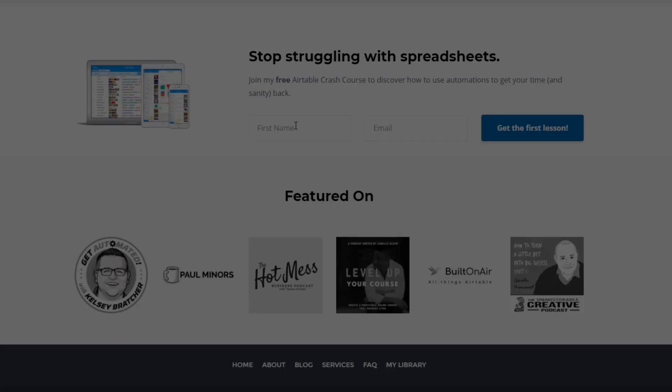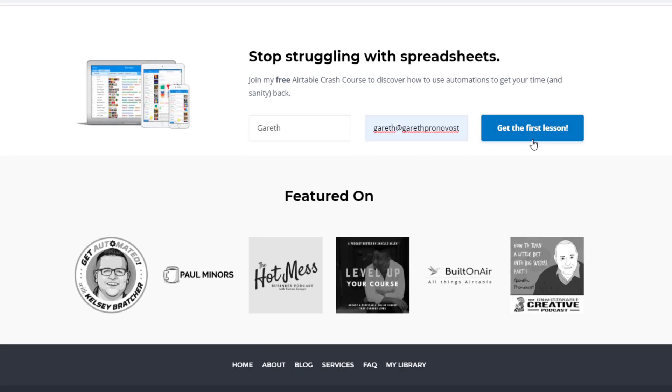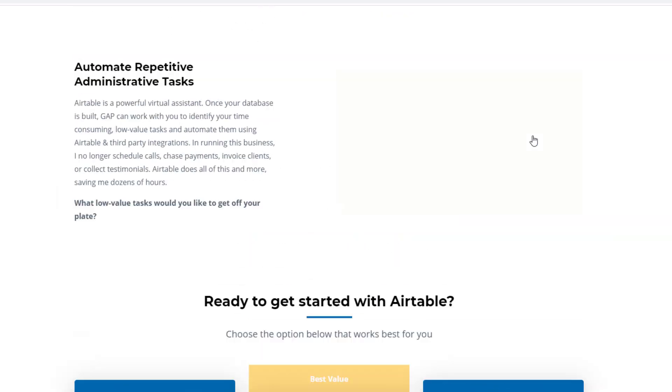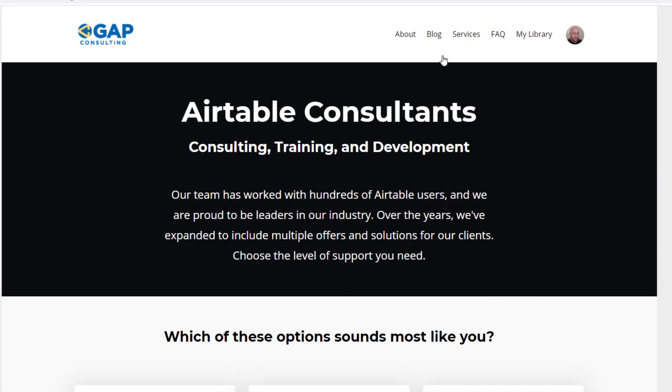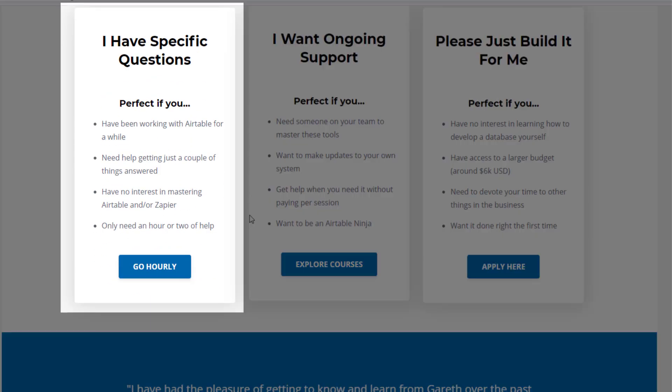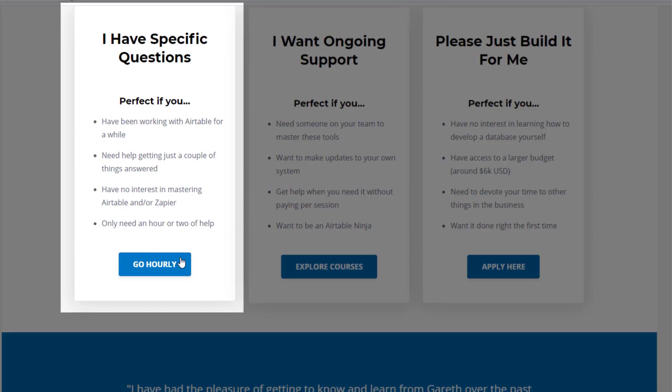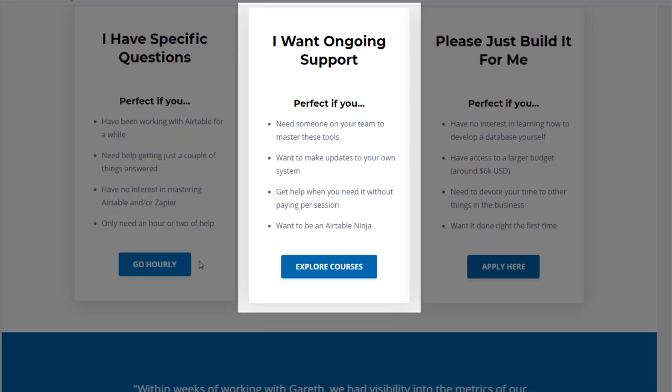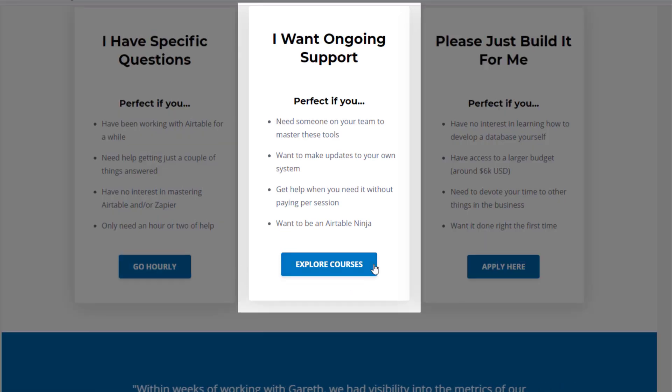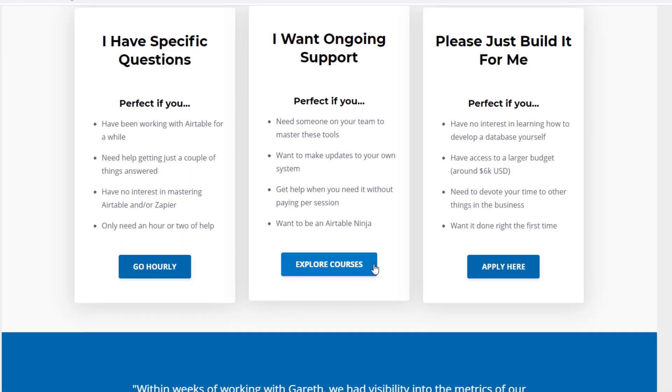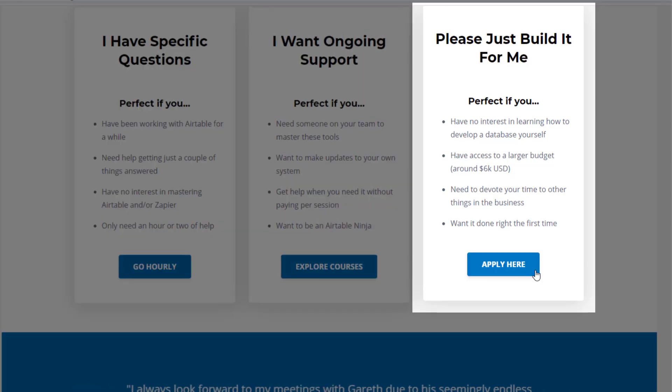As always, I hope you found that to be extremely helpful. If you did and you'd like to learn more swing by our website and see how we can help. We offer a free Airtable crash course that will help you level up in Airtable quickly. And we also have some paid services, including hourly consultations with our experts. We have some online courses and a group coaching program. And for advanced needs, we can build a bespoke solution for you from scratch.